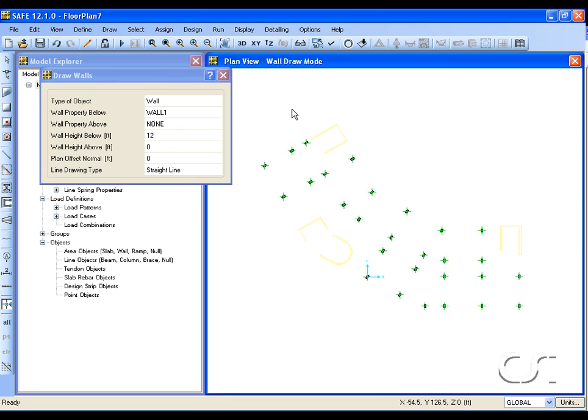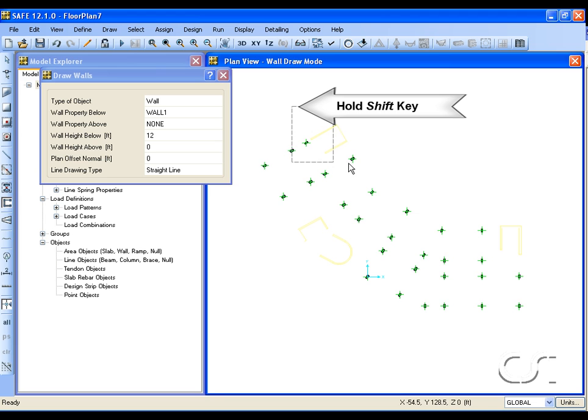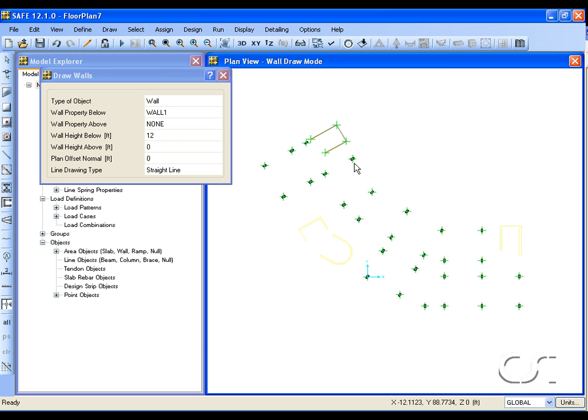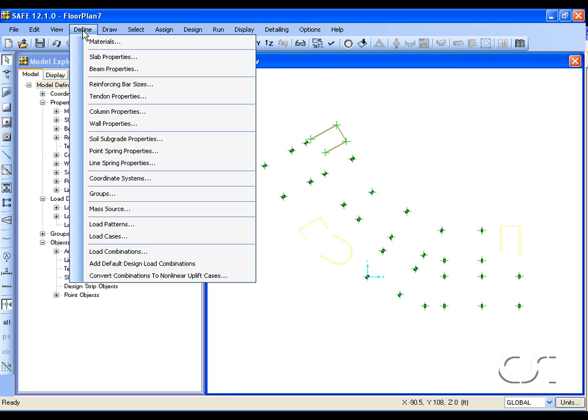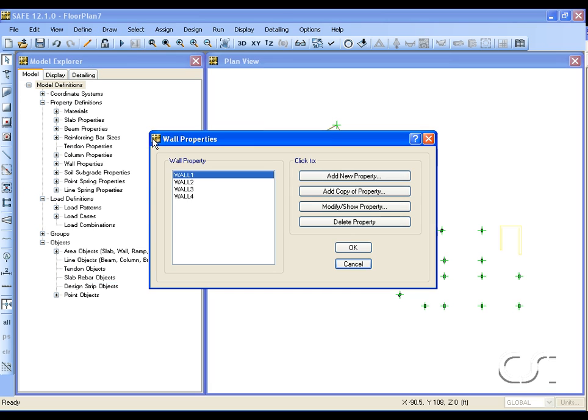This time hold down the shift key and window around the wall polylines. SAFE converts these polylines to wall objects. A check of the property definitions shows that new wall properties have been created.